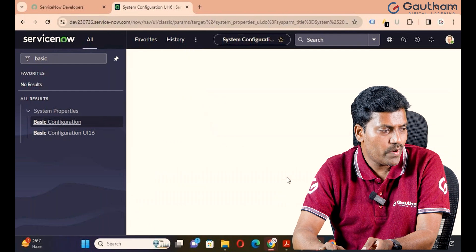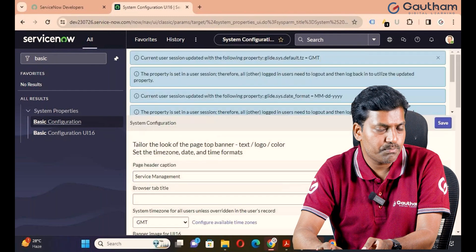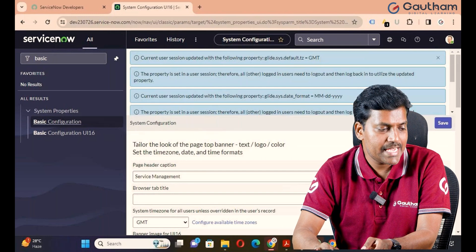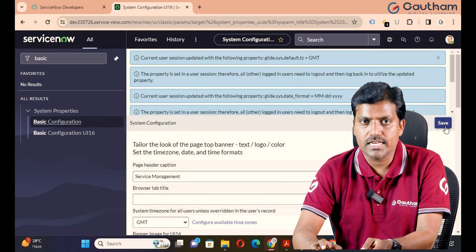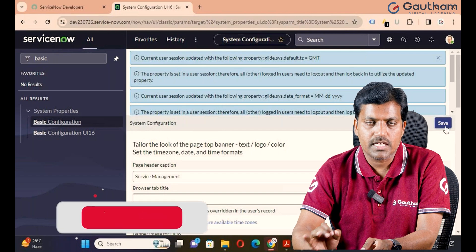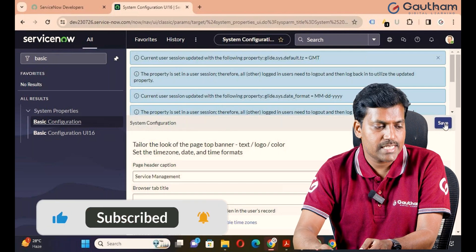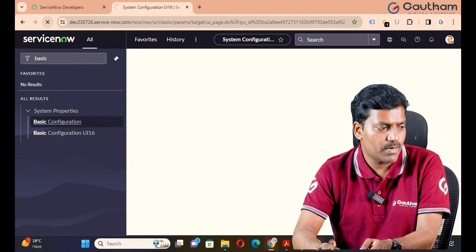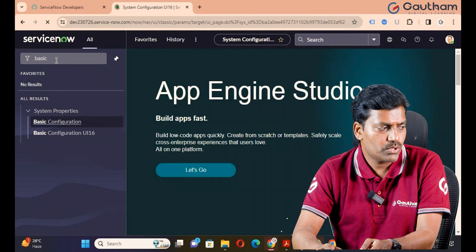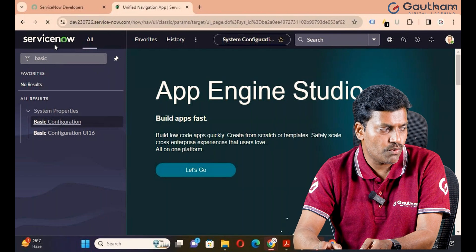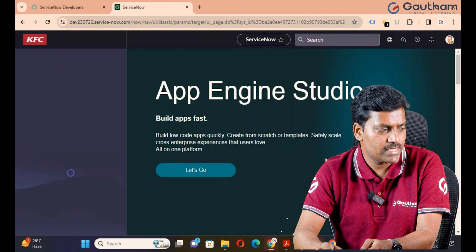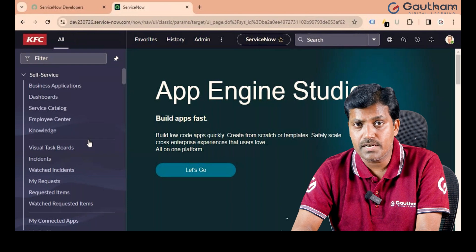Click on Save. Once we make any changes in basic level configuration, first of all we have to save the changes — otherwise changes cannot replicate properly. I have already saved it. Now back to the logo and reload the browser. Now you can see your new logo. My new image is KFC. In a real-time organization, you can upload your client logo. It's very simple.